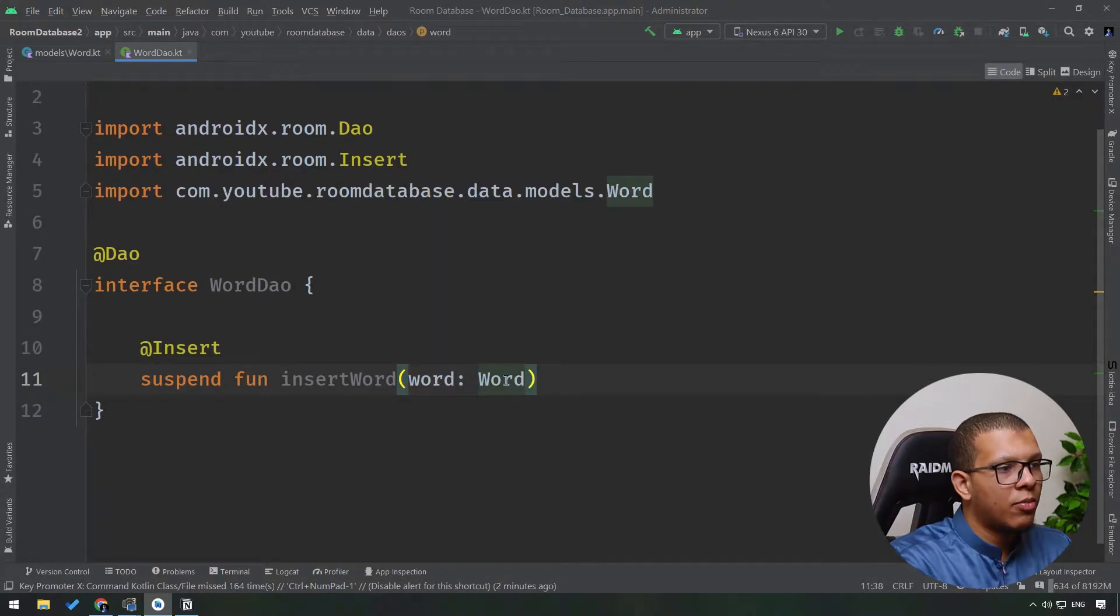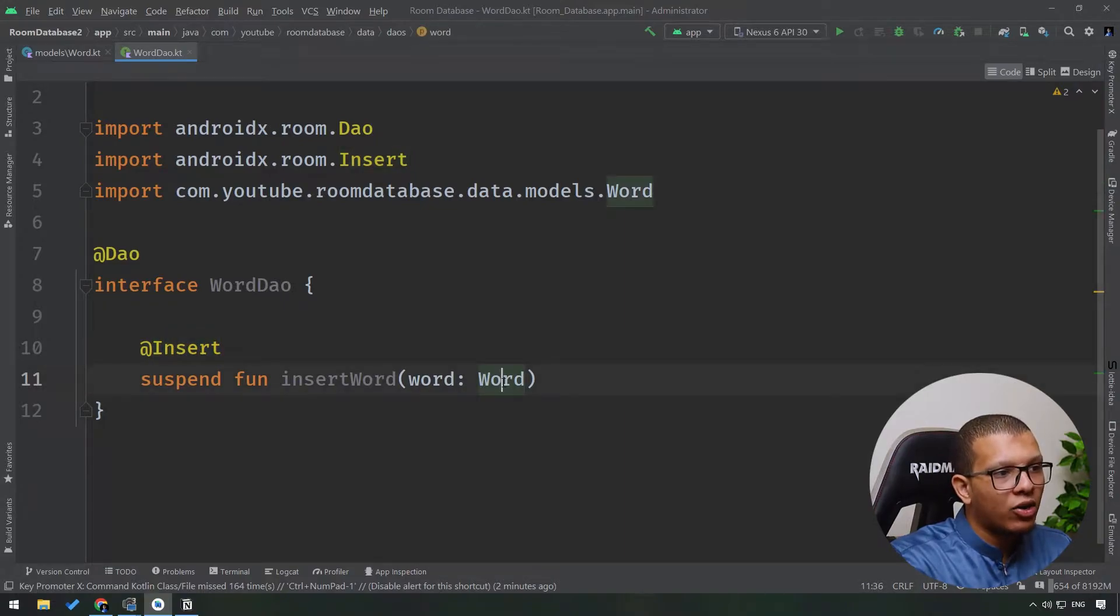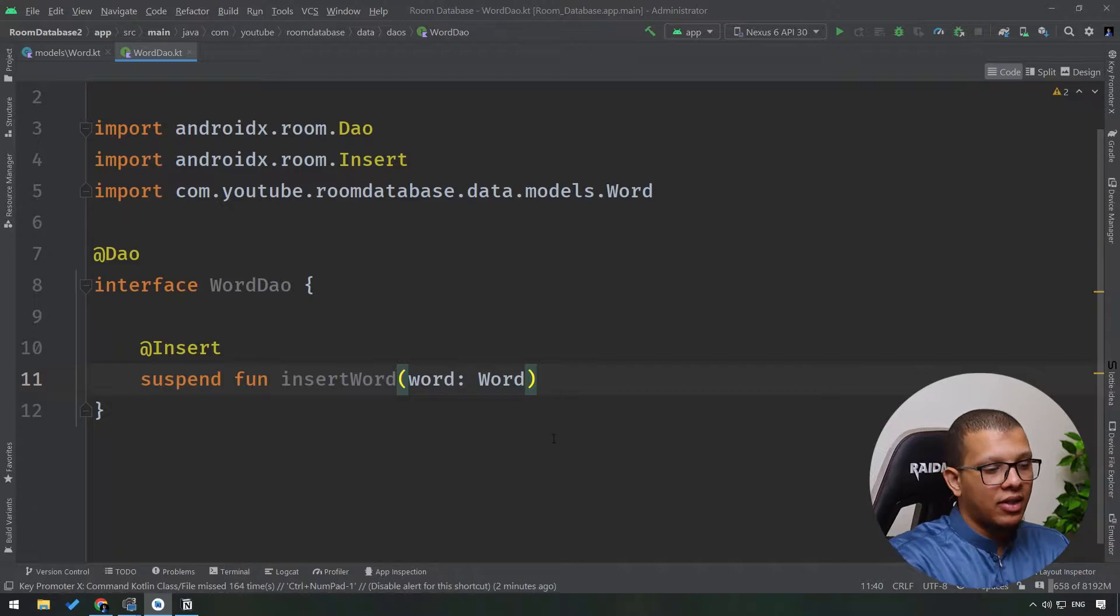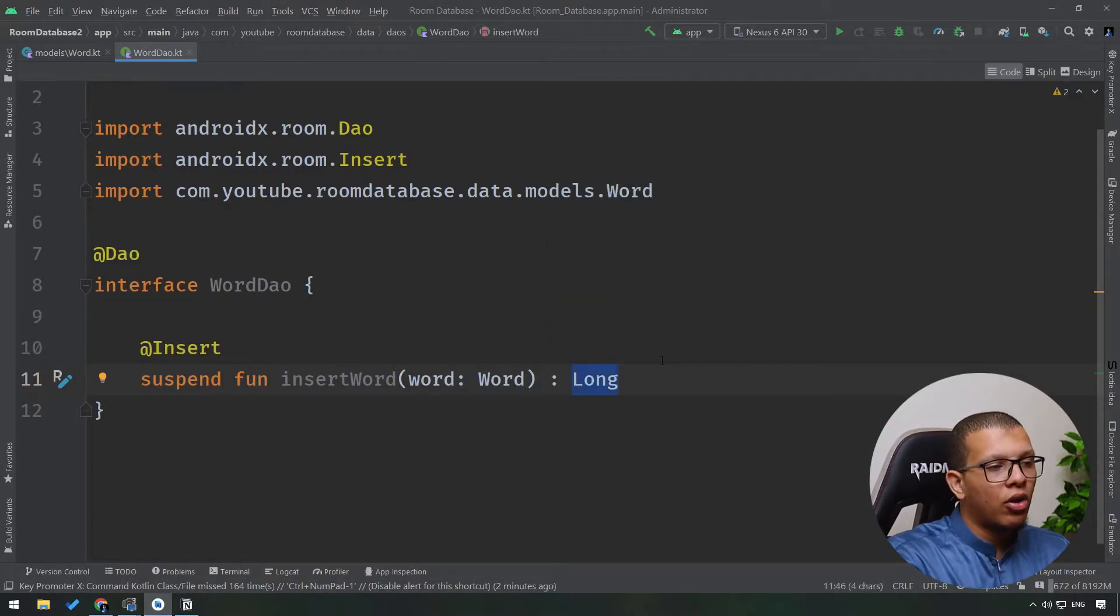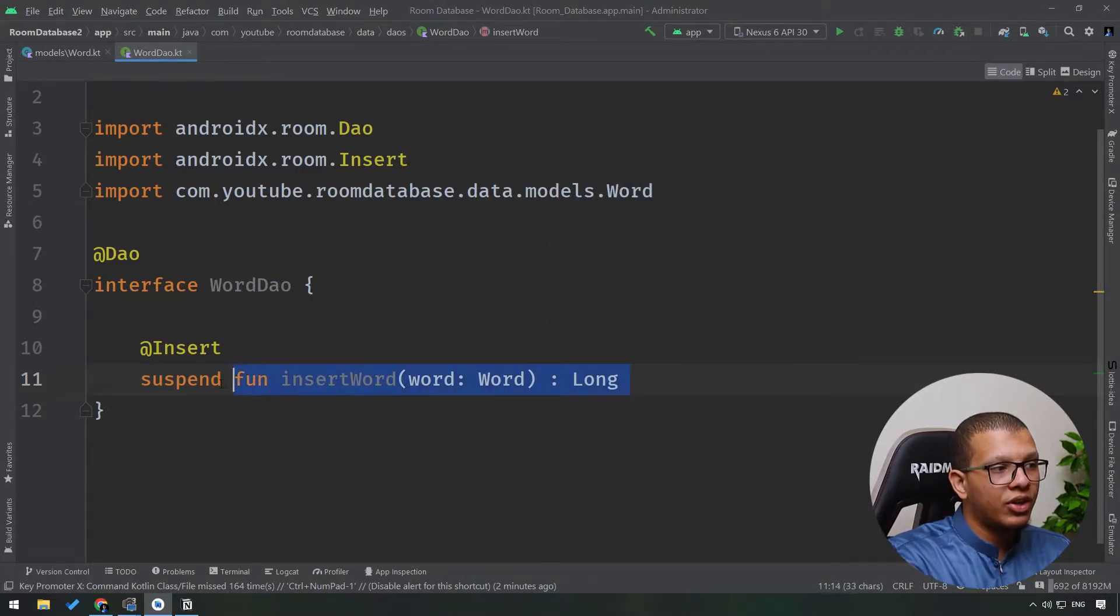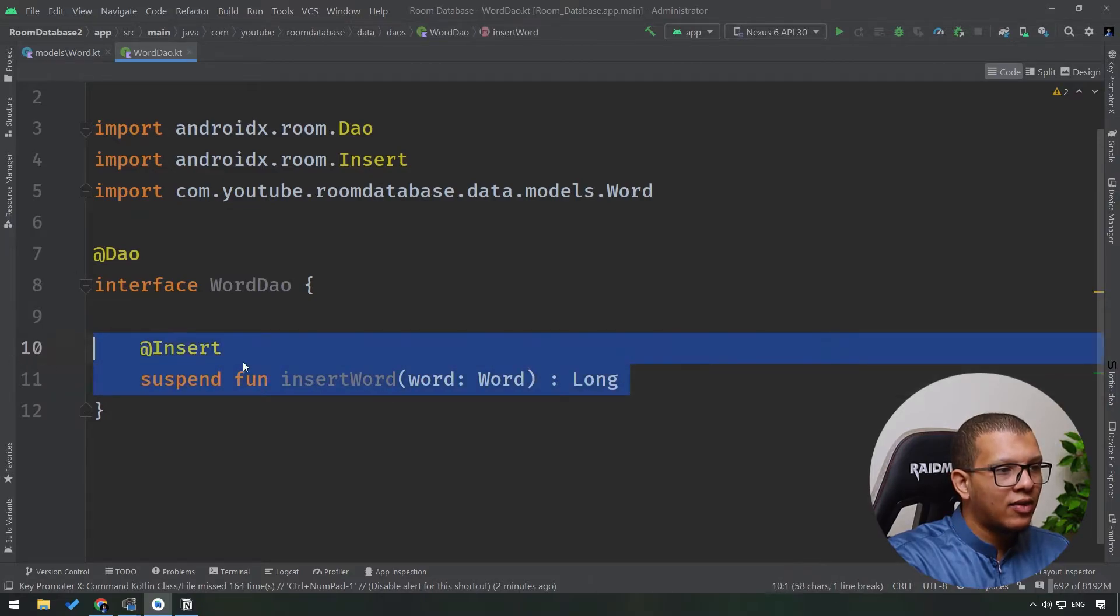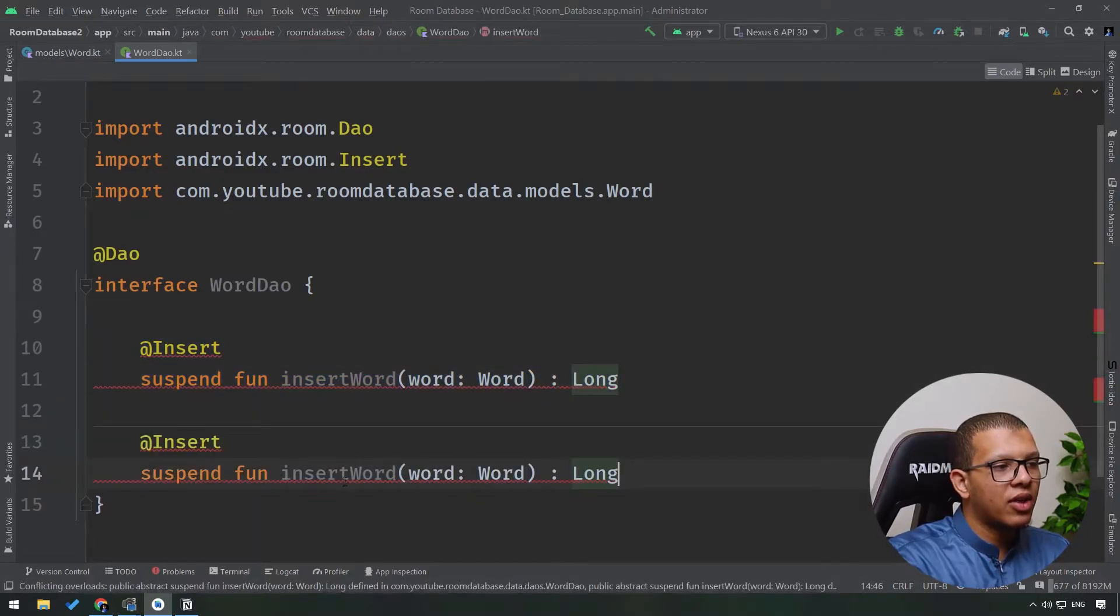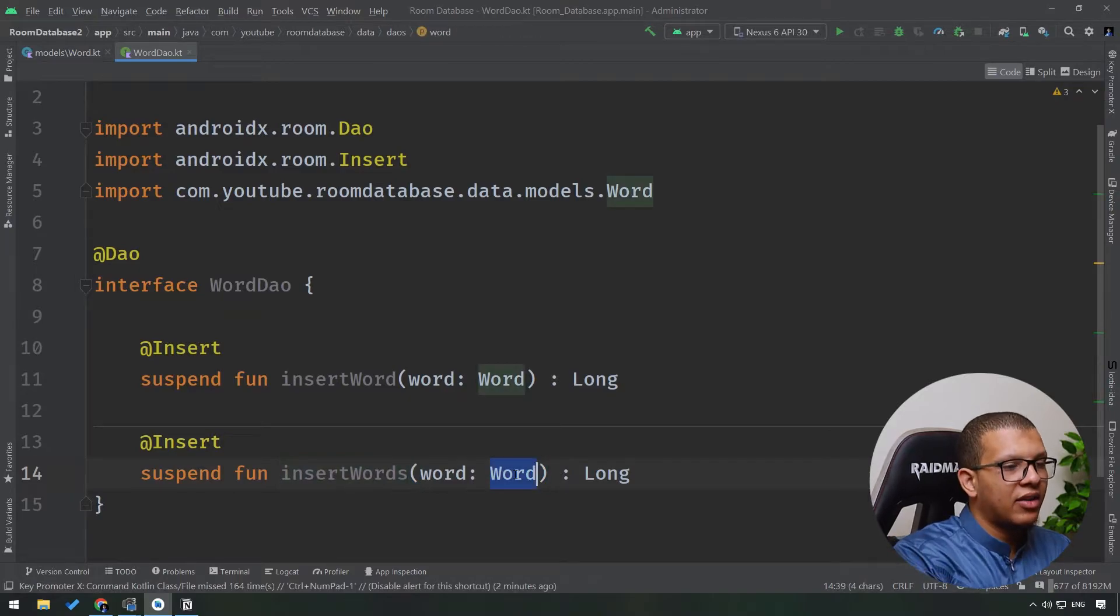This one, because using this insert you have to use the required entity. And here by default this can return nothing like that, or it can return Long. The Long here represents the new ID that was generated for this entry. You can do it like that, or you can insert multiple things together: insertWords. And you can simply write